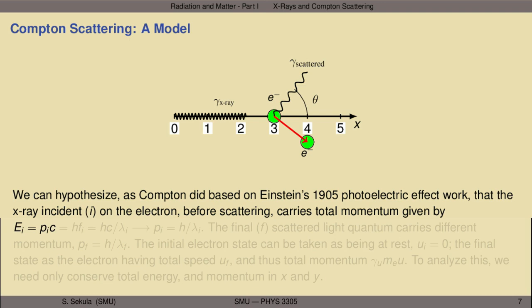Compton could only explain this phenomenon by analyzing the scattering process from a more particle-like viewpoint, where the x-ray quanta have energy and momentum before and after the collision with the free electron, and because the energy and momentum of the quantum is changed, the wavelength is changed. He came up with a precise mathematical formula to relate all of these changes.